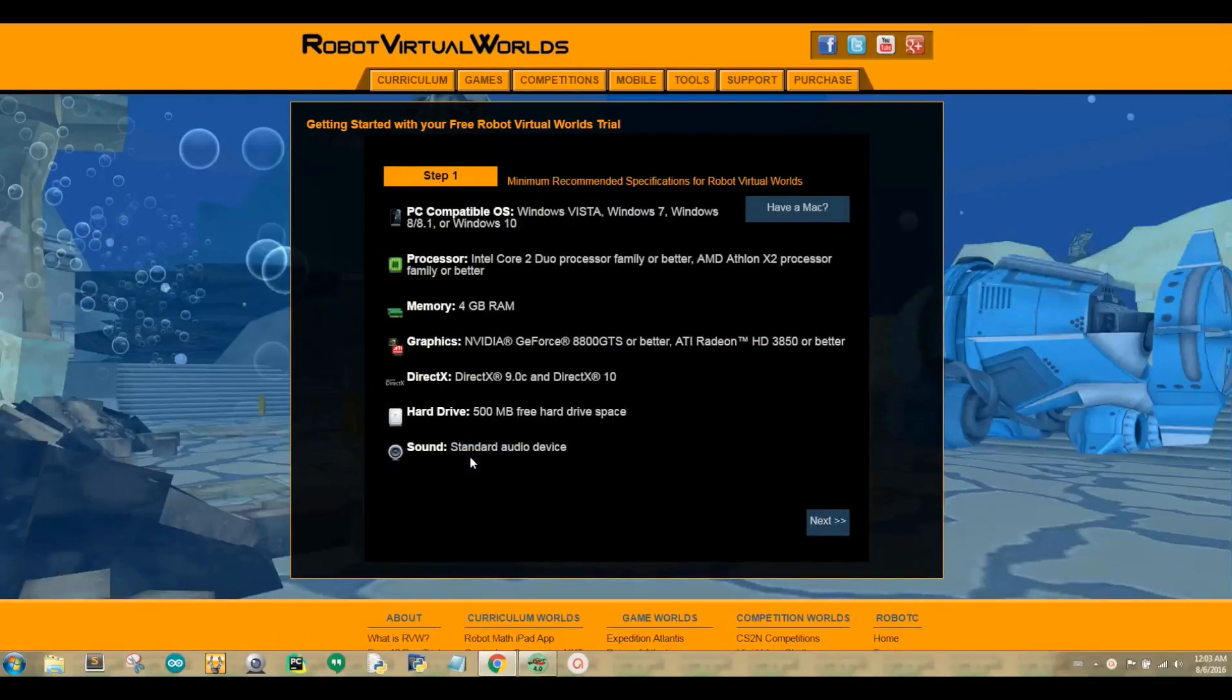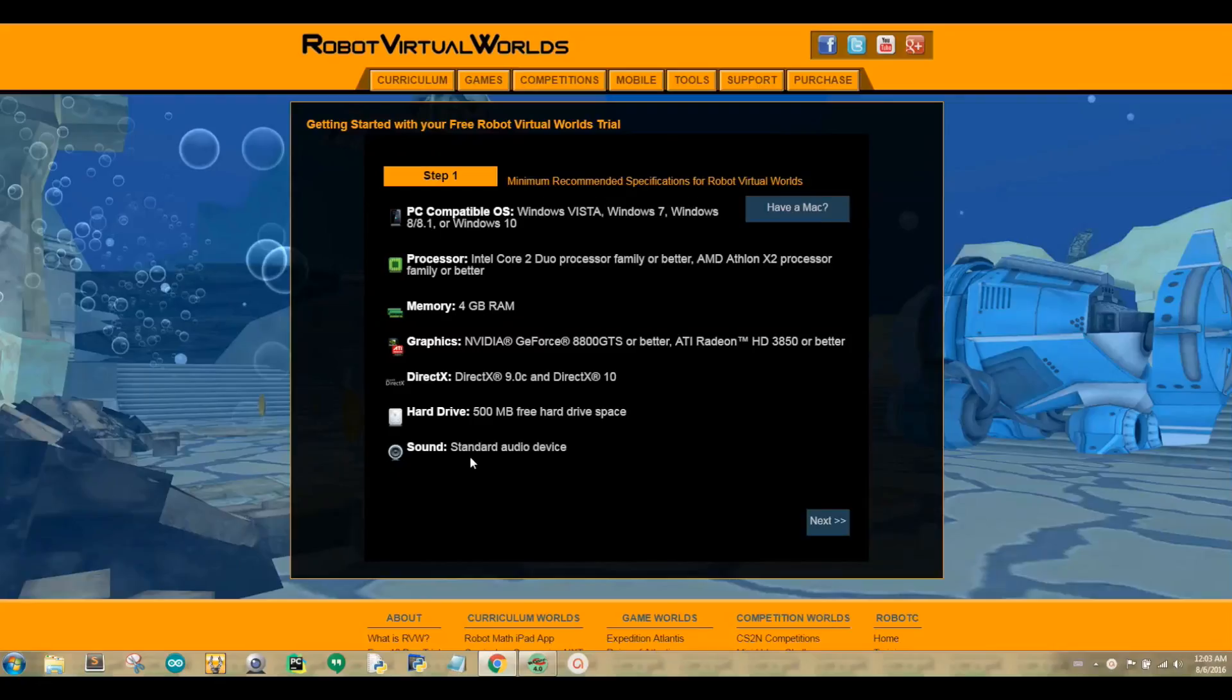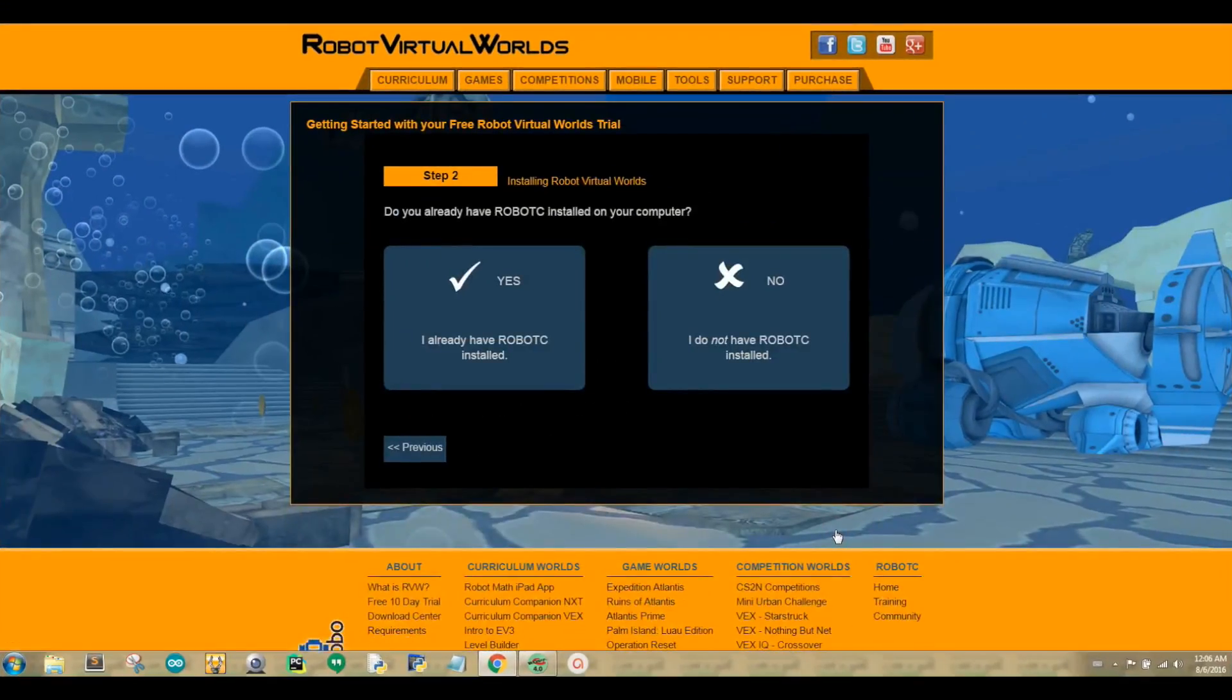Once you click on Free Trial, Robot Virtual Worlds has a nice step-by-step to show you how to download their software correctly. Step 1 shows you the minimum requirements that you need to download Robot Virtual Worlds onto your computer. Once you have determined that you are able to install the software, click Next.